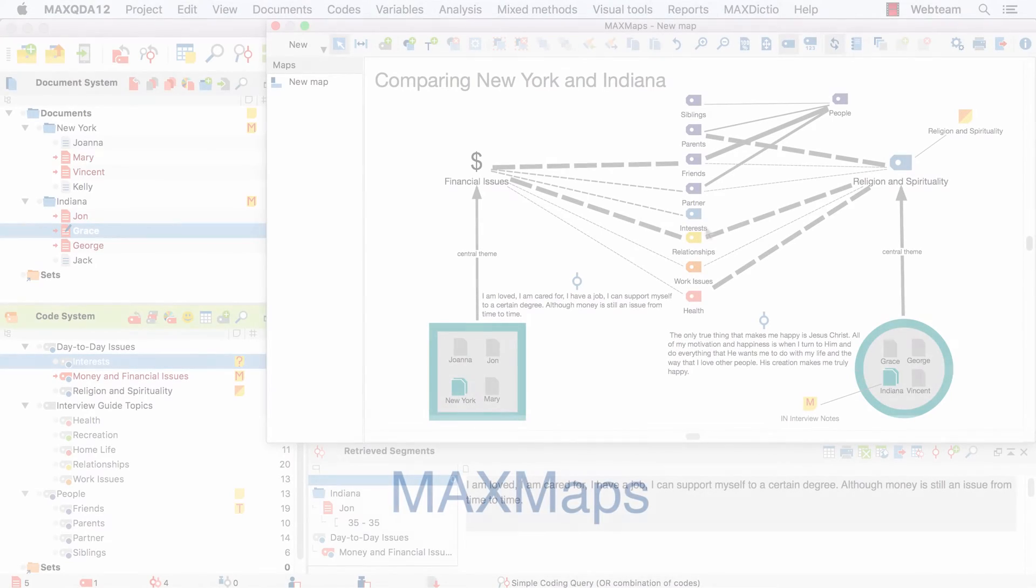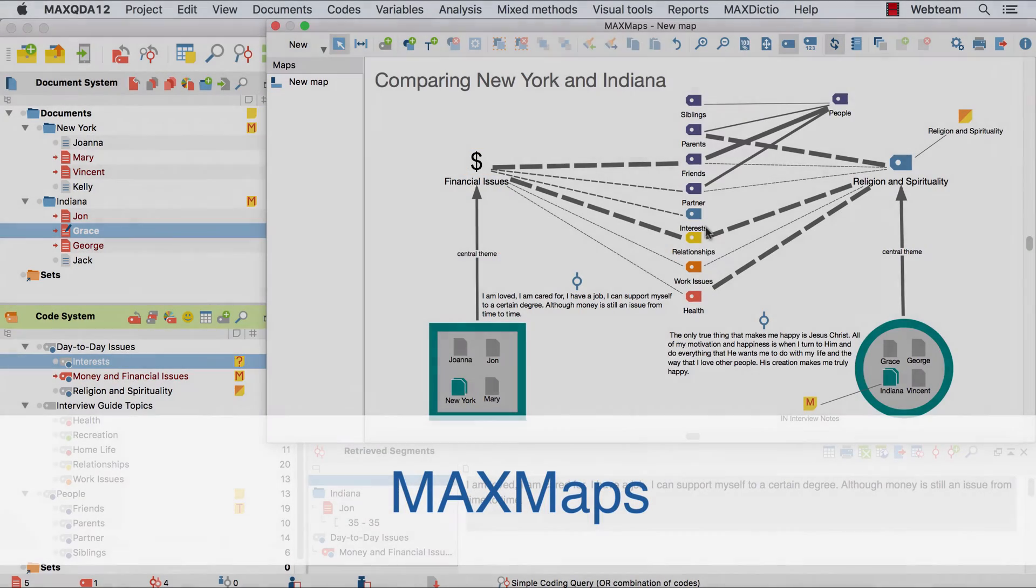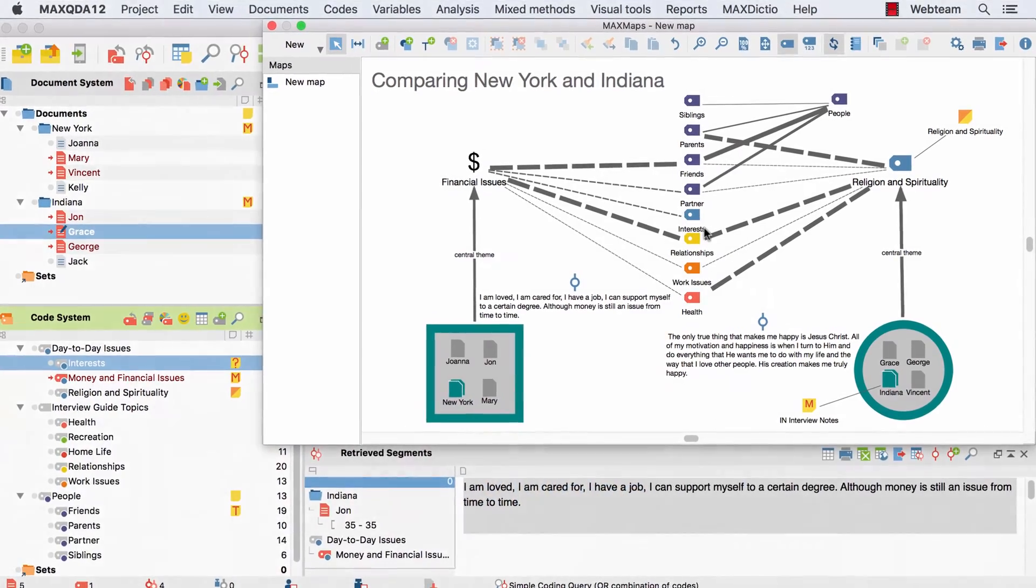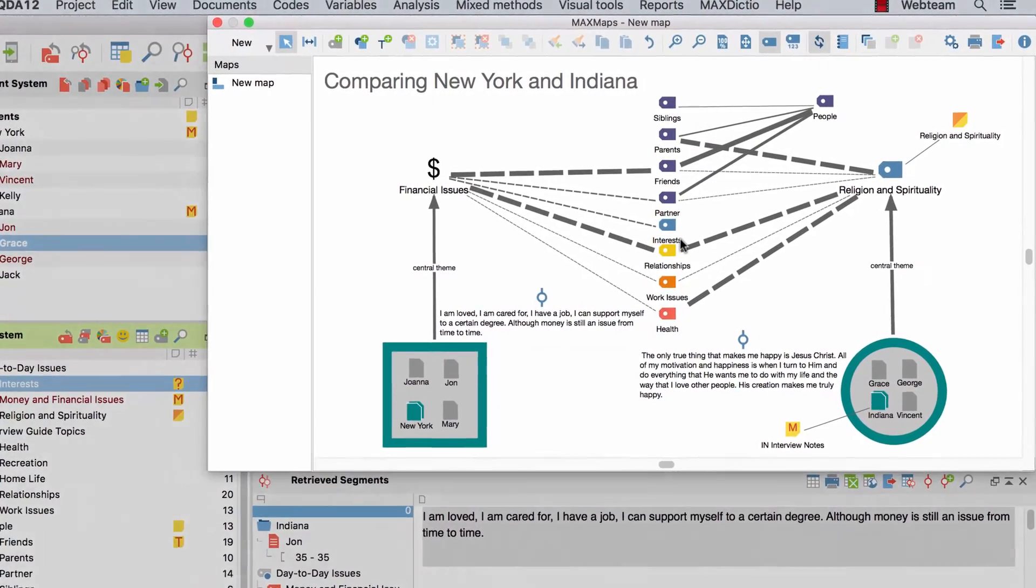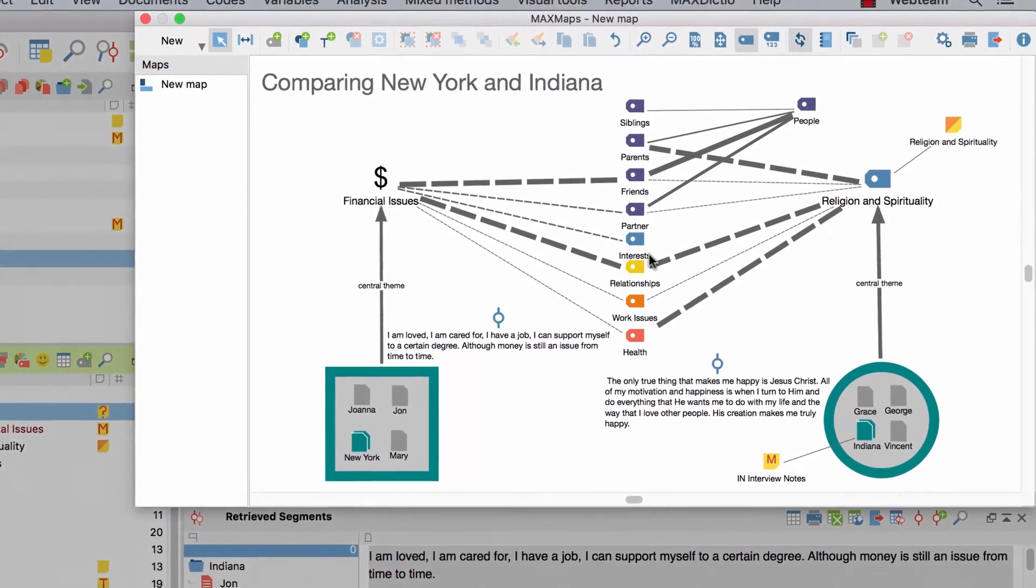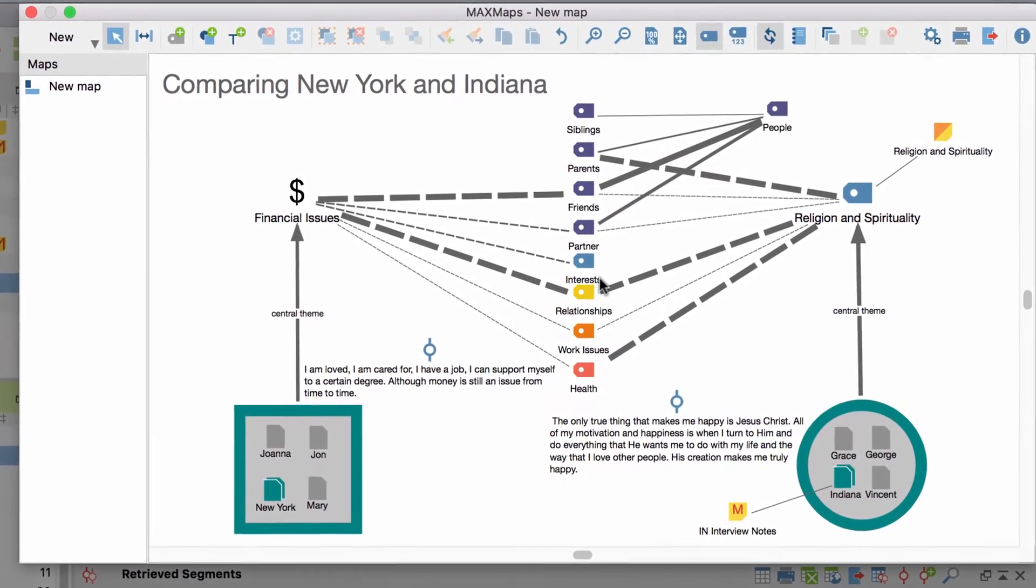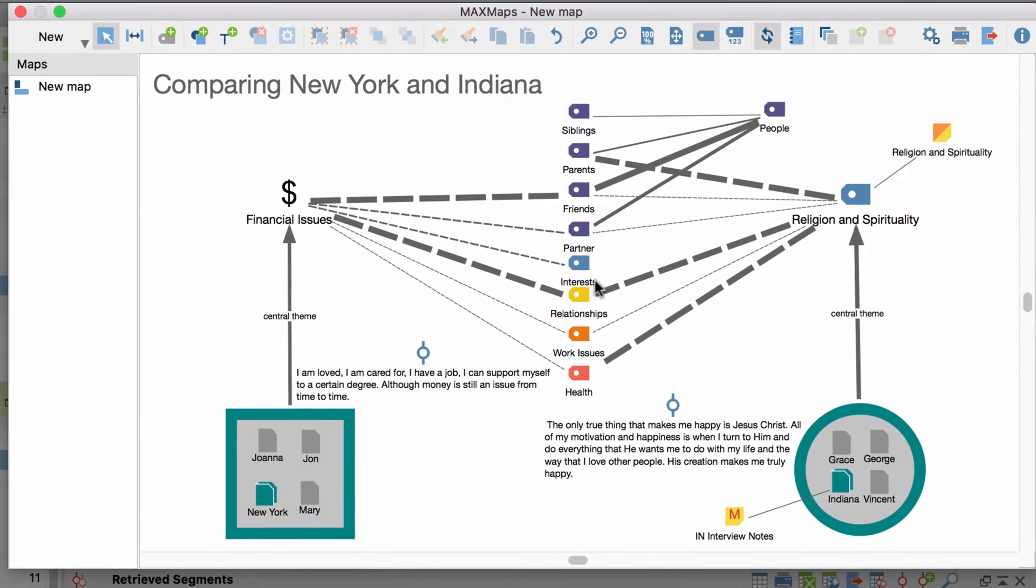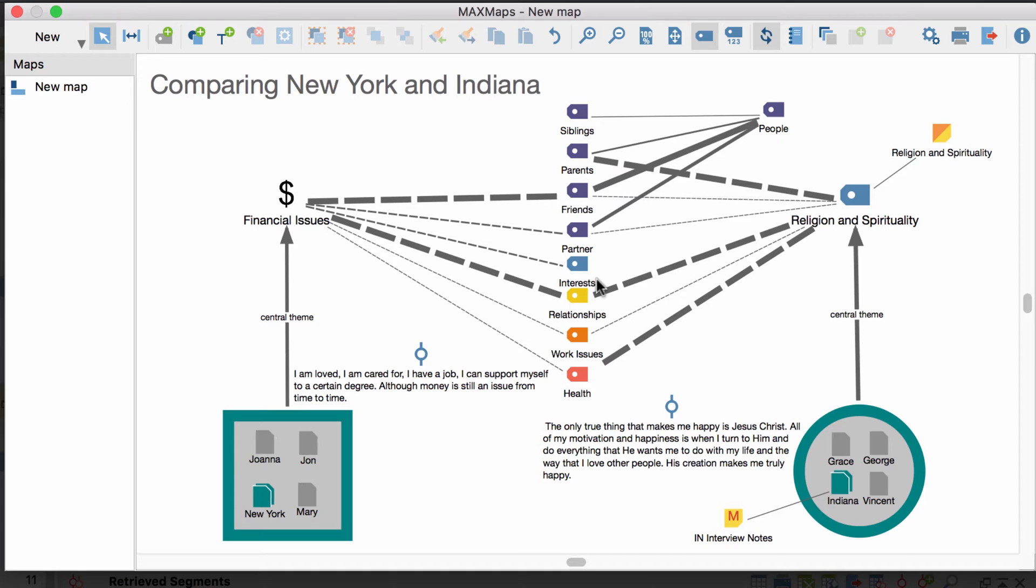Hello and welcome to the first of our two video tutorials about MaxMaps. MaxMaps is MaxQDA's mapping tool and allows you to visualize relationships within your data. You might use it to develop a general idea of what your data is all about or to focus on specific aspects of your material. In order to do so, you can import your data, such as documents, memos, codes, or coded segments into a map, arrange them freely, add further images, or visualize connections. In this video tutorial, you will learn everything you need to know to create your own map. In our second video tutorial, we will show you the MaxMaps models, which enable you to visualize different aspects of your data based on specific analytical patterns.